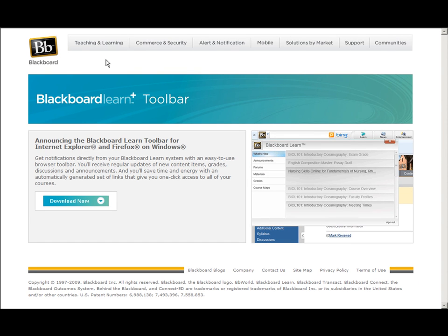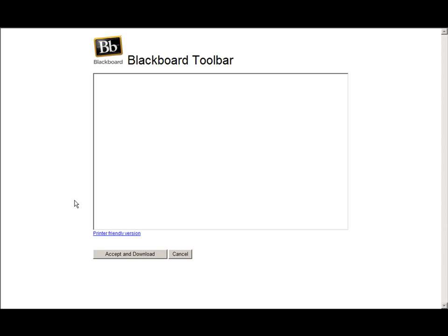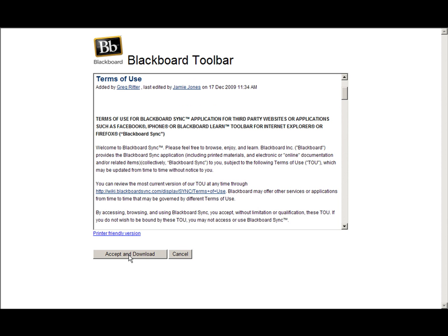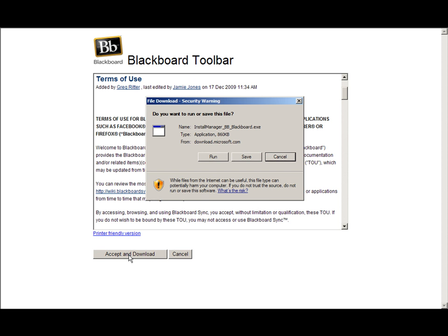It takes me to the Blackboard and I'm going to hit download. I'm going to accept and download. I'm going to run the application.